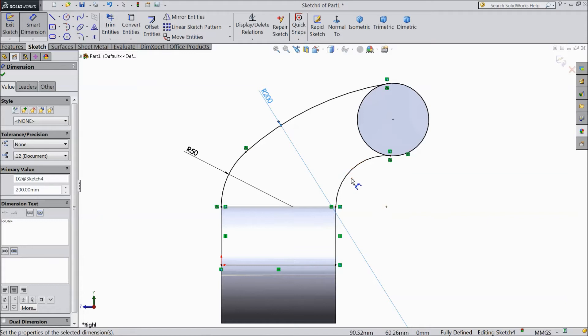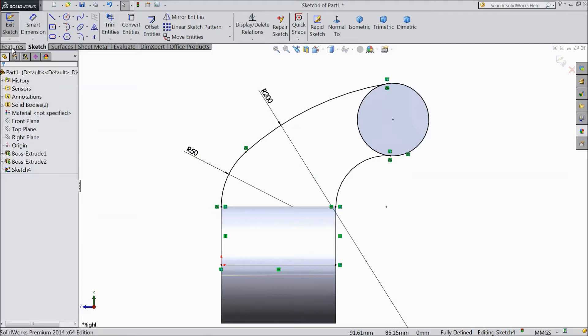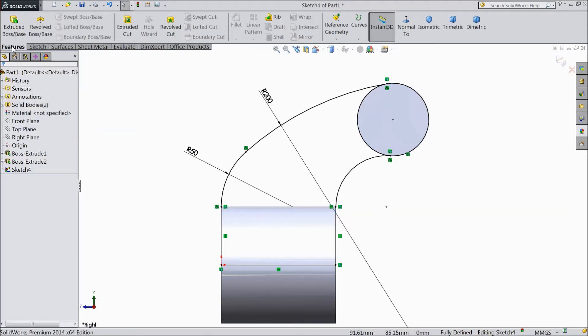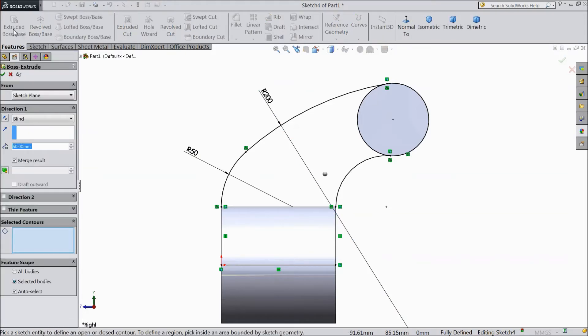The same as here — select this circle and this arc, make tangent. Now assign dimension: keep radius 50mm and this radius keep 200mm. Now select feature, select extruded boss.